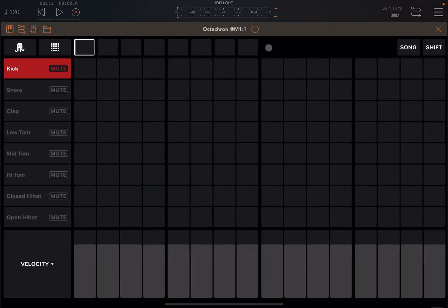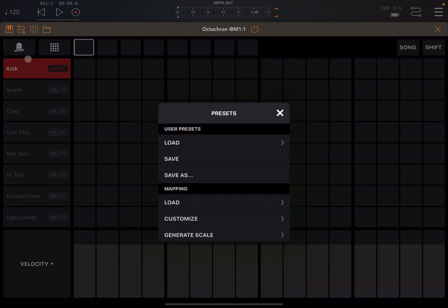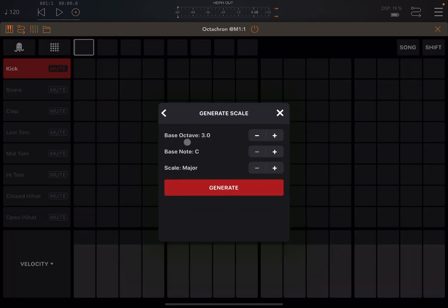So let's open Octachrom. Now, first of all, if you don't know what note numbers to use, I suggest you go to the menu and then select generate scale. You choose the base octave, where to start from, the base note, and also the scale — major or minor. I choose minor and click generate.